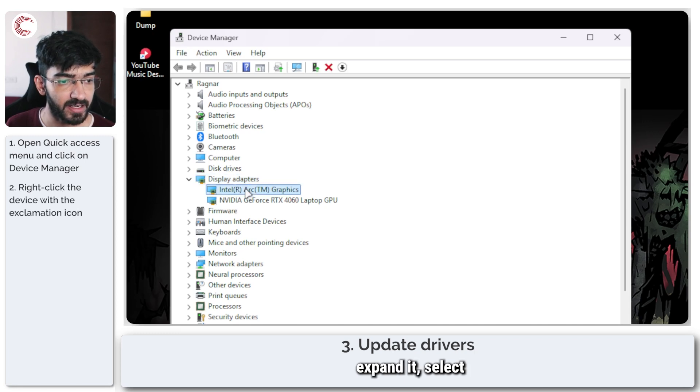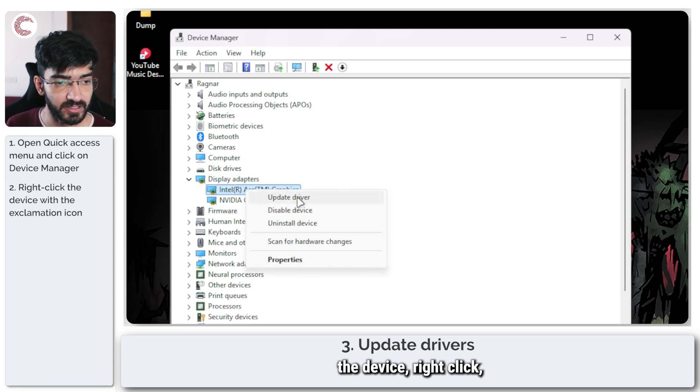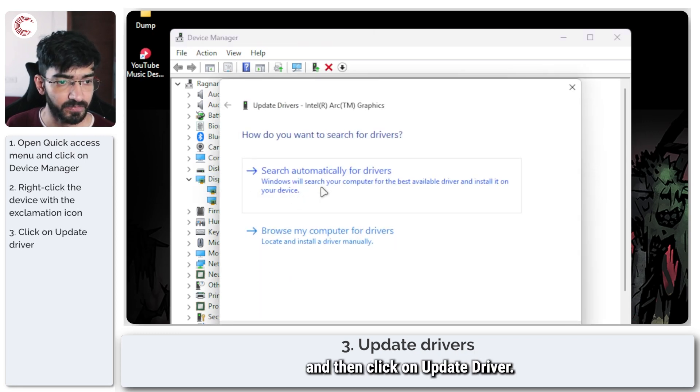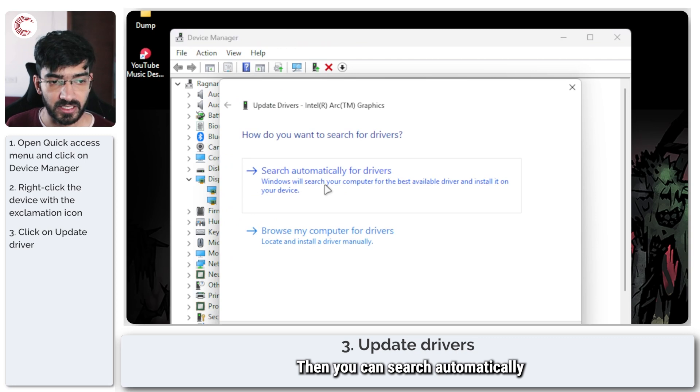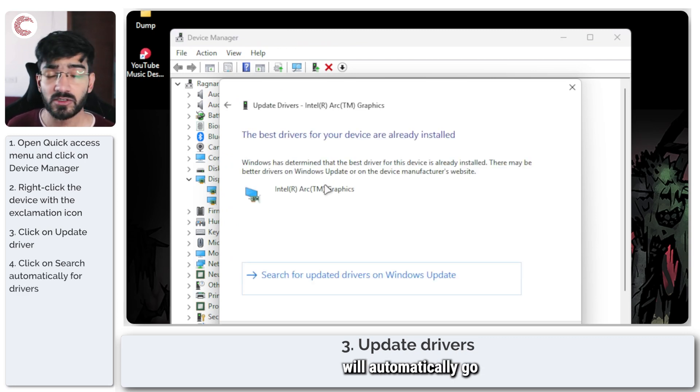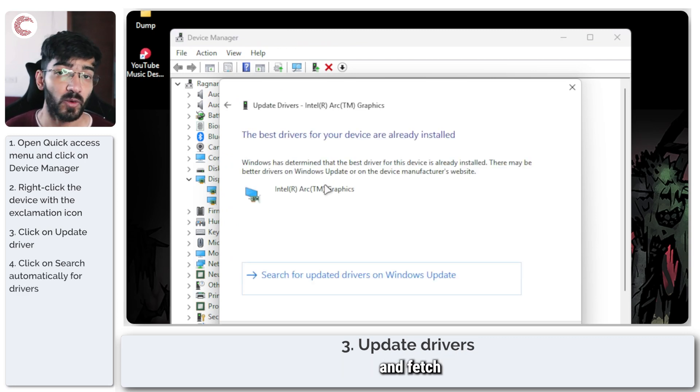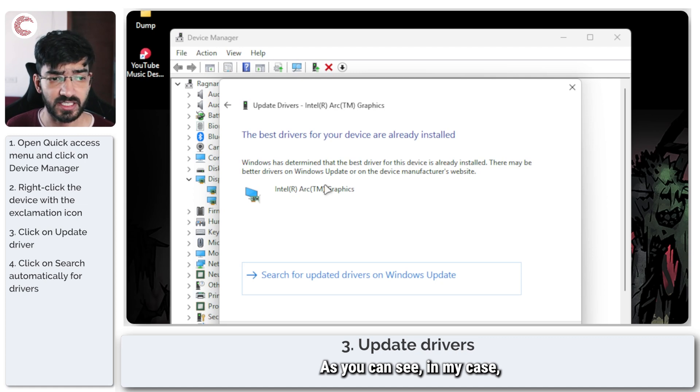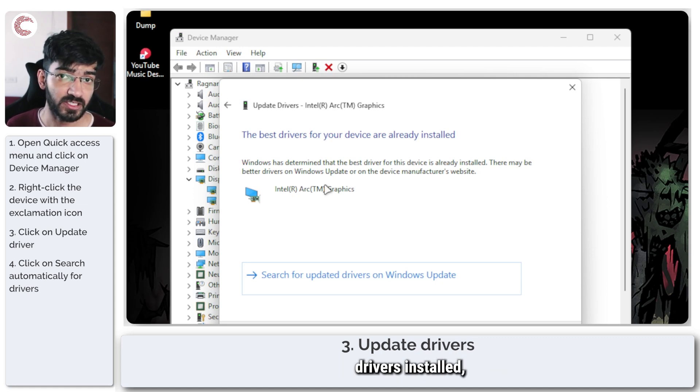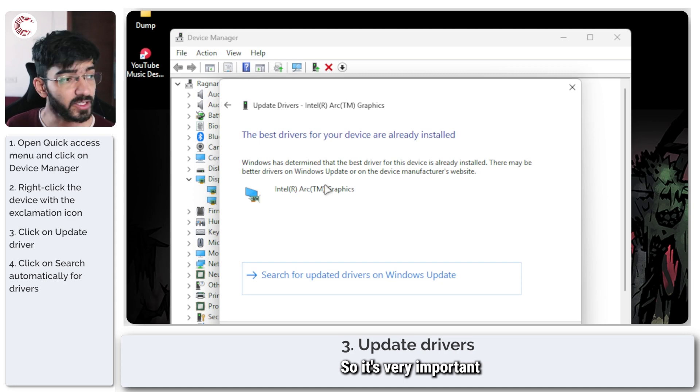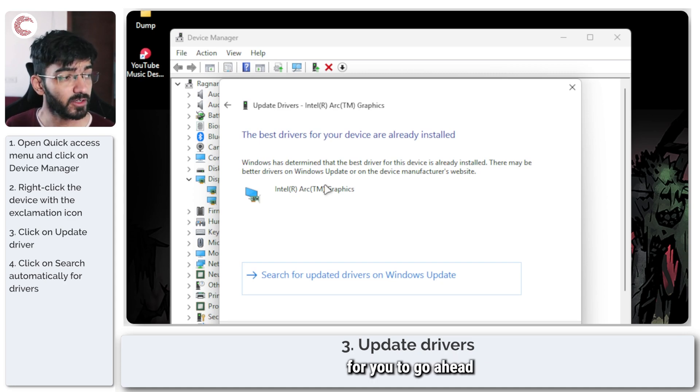However, once you find the device with the problem, just select the category, expand it, select the device, right-click, and then click on Update Driver. Then you can search automatically for drivers, and Windows will automatically go and fetch the best drivers for you. As you can see in my case, I already have the best drivers installed, but that might not be the case for you, so it's very important for you to go ahead and update your drivers.